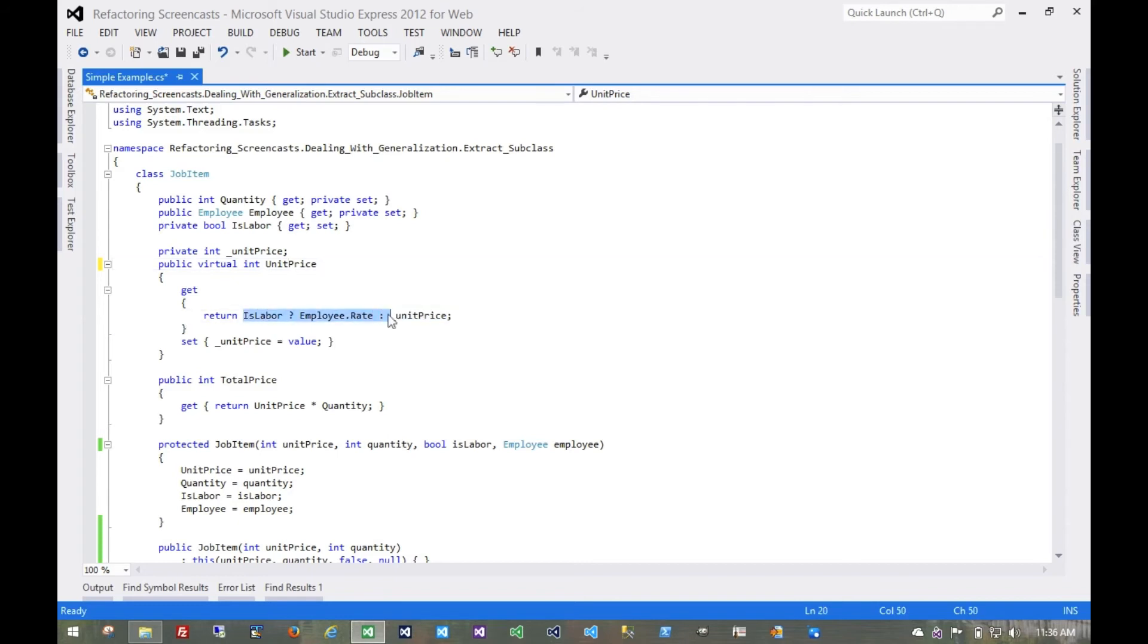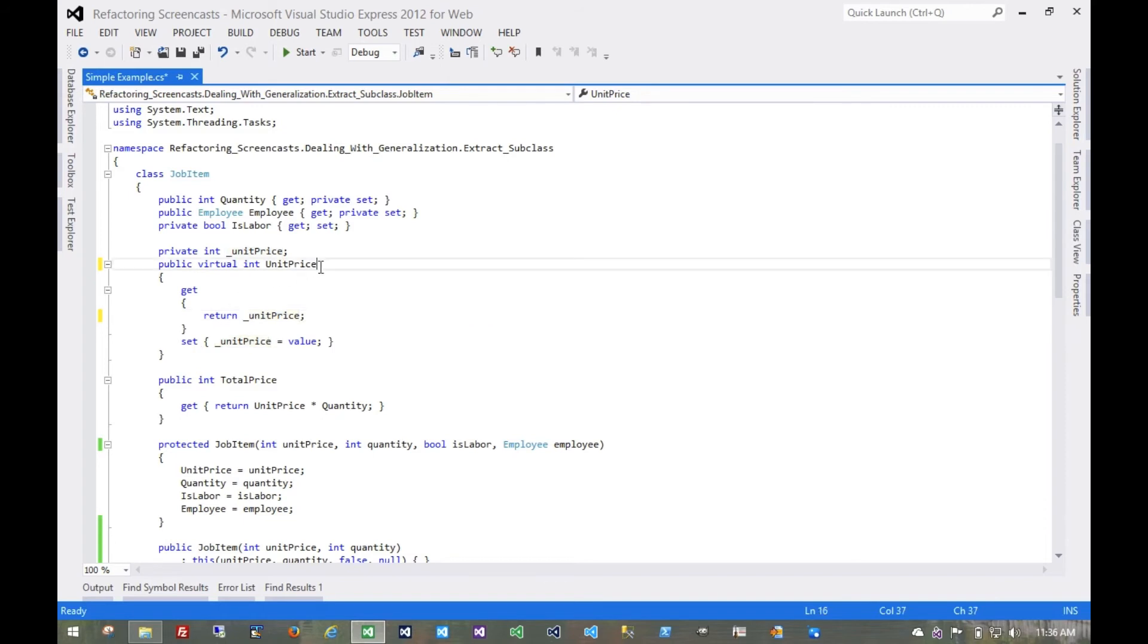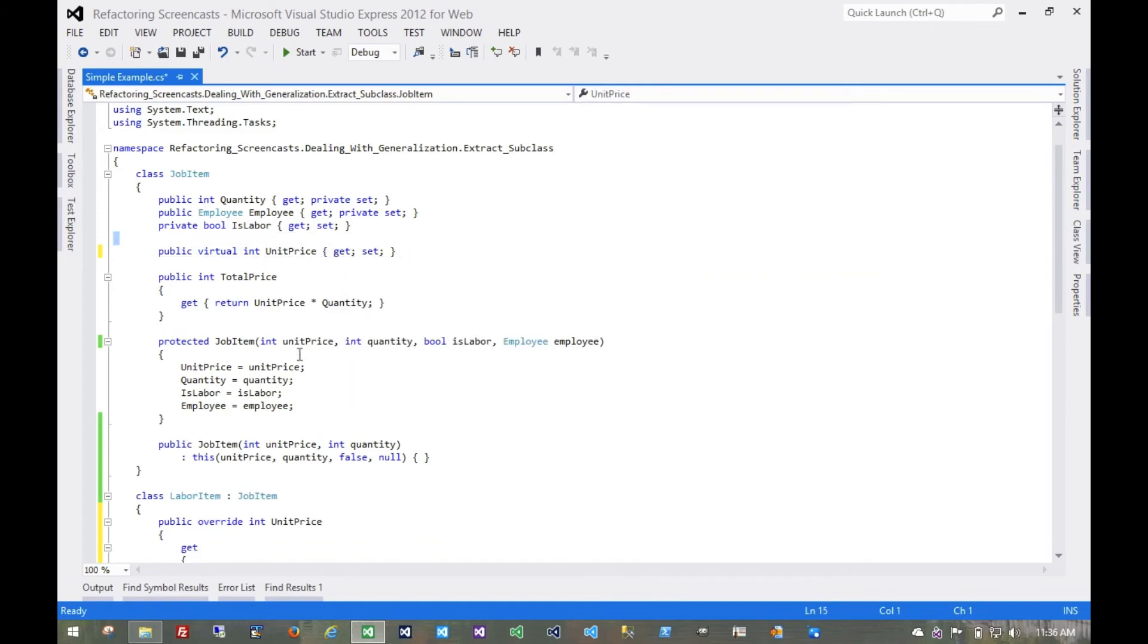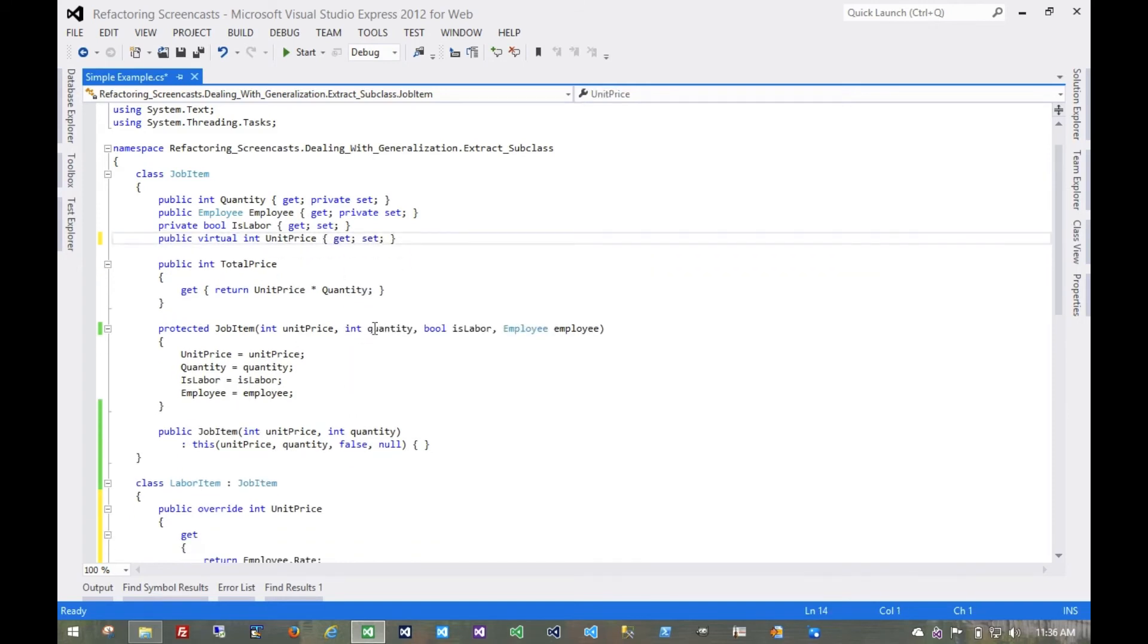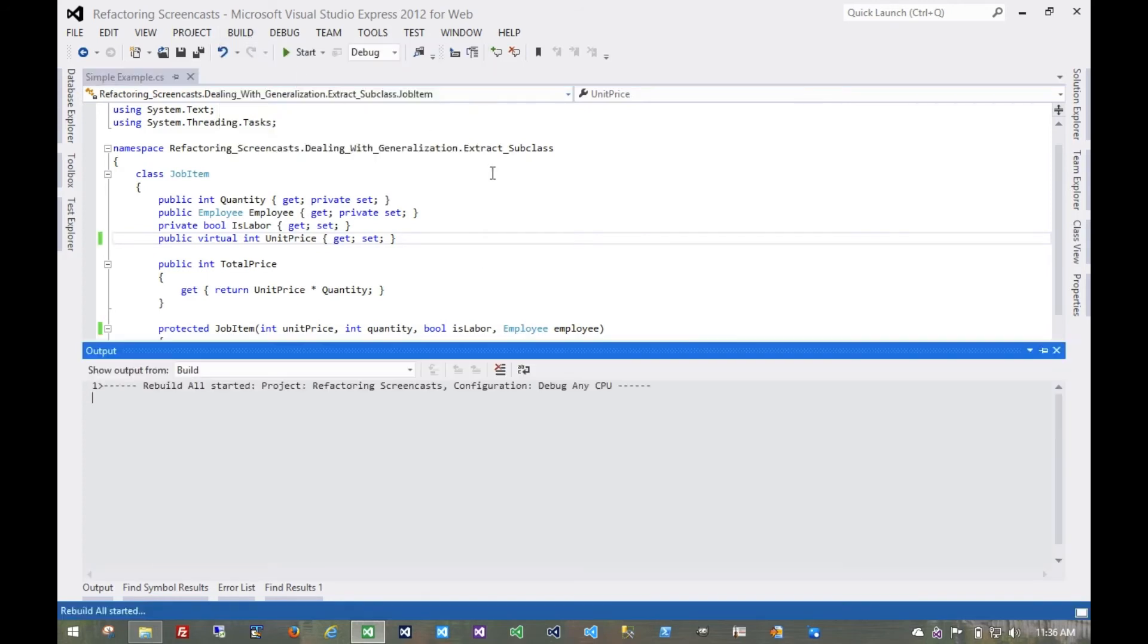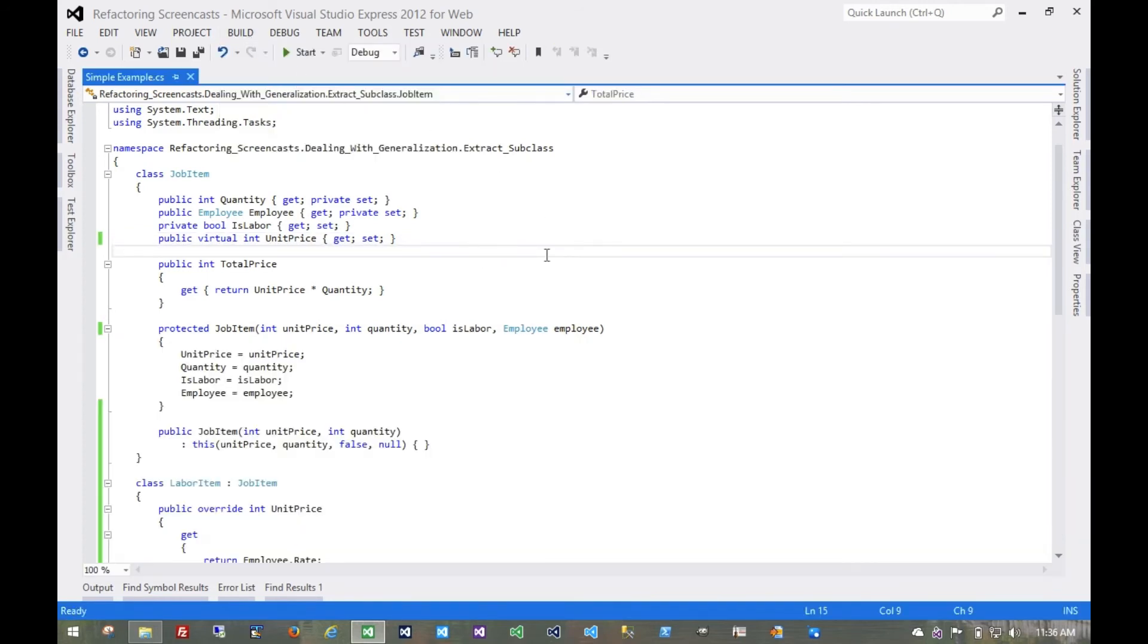In fact, we no longer need this flag, because this job item version of unit price should never be a labor item. So we can get rid of that. And in fact, we can replace this whole thing with just an auto-implemented property. We run all of our tests. Everything should be good. And we can continue with the refactoring.